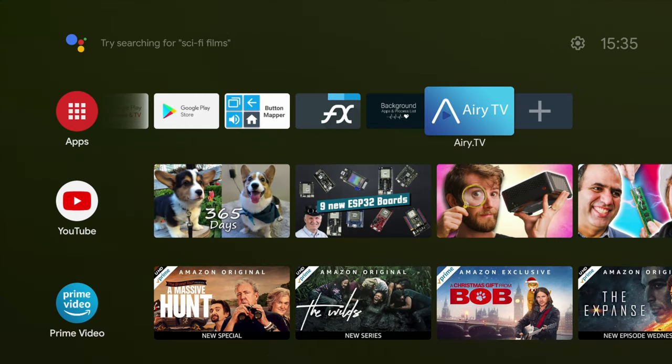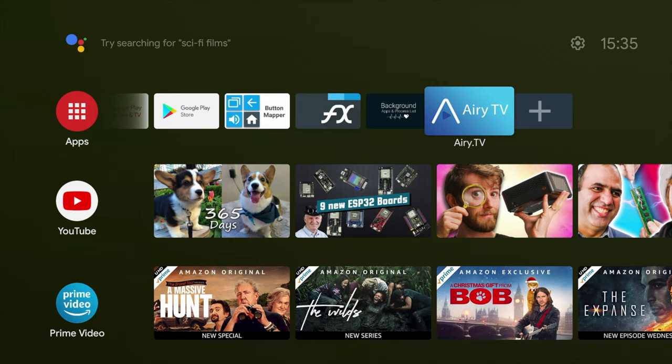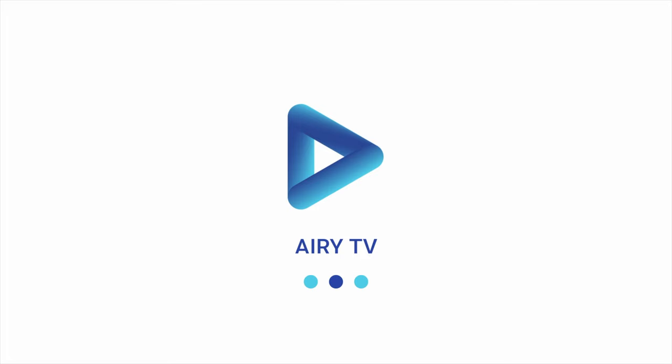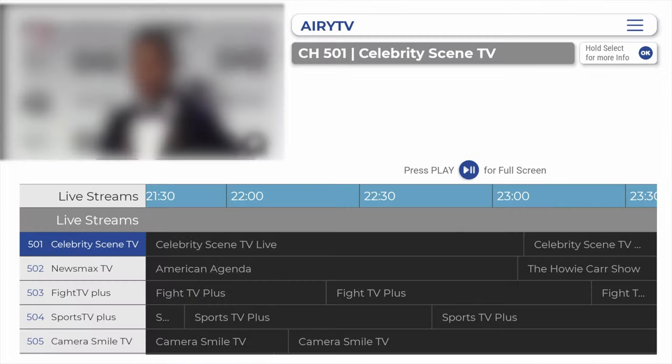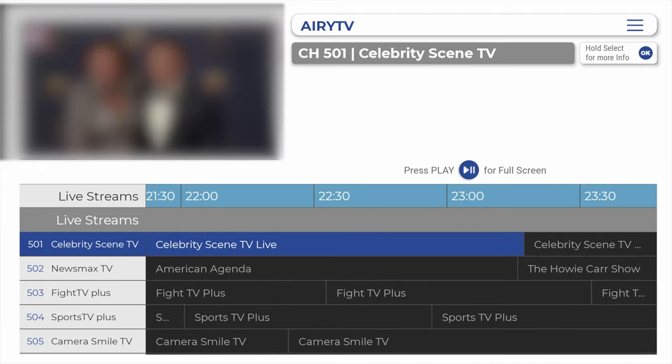This application is actually called Airy TV, and it's an updated version of Airy TV that has, in fact, been modified, so you get all the TV channels without the adverts.